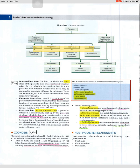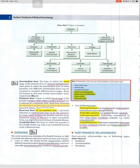The intermediate host is the host in which the larval stage of the parasite lives or asexual multiplication takes place. In some parasites, two different intermediate hosts may be required to complete different larval stages — these are known as the first and second intermediate hosts respectively. A paratenic host is a host in which the larval stage of the parasite remains viable without further development; such a host transmits the infection to another host — for example, fish for plerocercoid larvae of Diphyllobothrium latum.